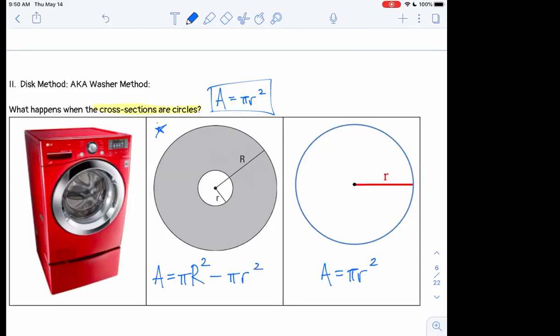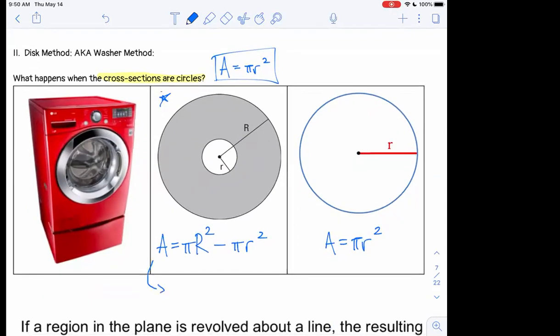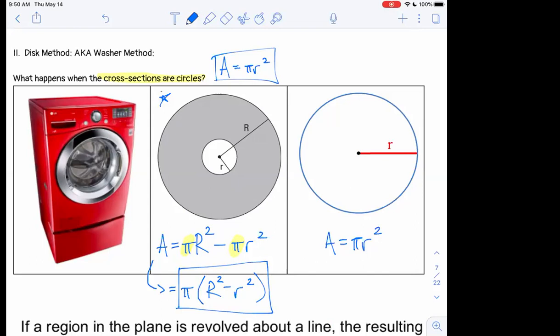We can factor out the pi and write the area as pi times (R squared minus r squared). This second version is a little more useful as we work through problems. It comes from the idea of subtracting out the smaller circle. When we say 'washer method,' we mean a shape like that middle picture — a ring — not a washing machine.